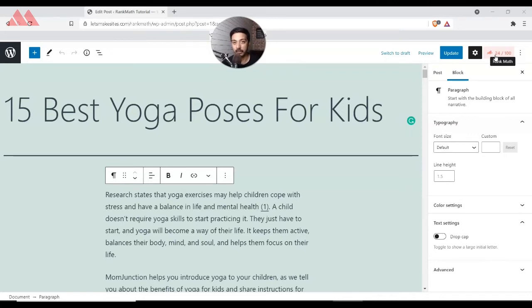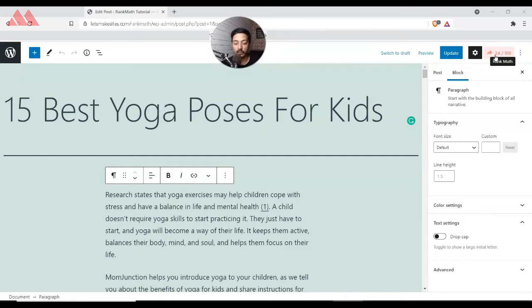Whenever we install Rank Math on any blog post, it analyzes our content and gives us a rating. If your rating is showing red, it means there is a lot of scope for improvement. If it is yellow, it is in a fair range, and if it is green then it's in a good range. Right now we are in the red zone.